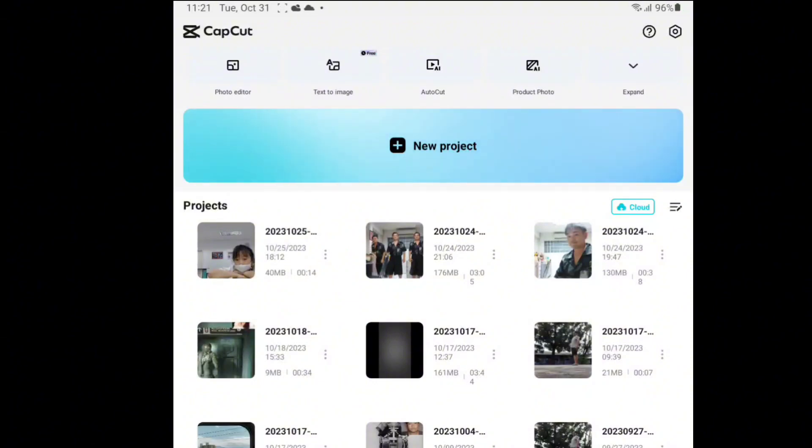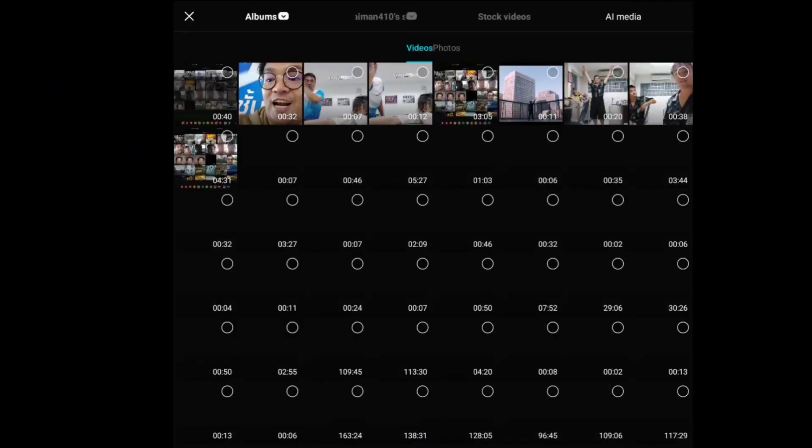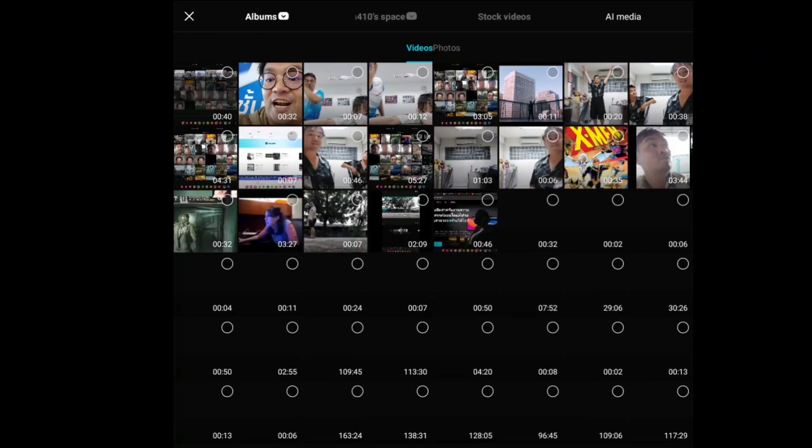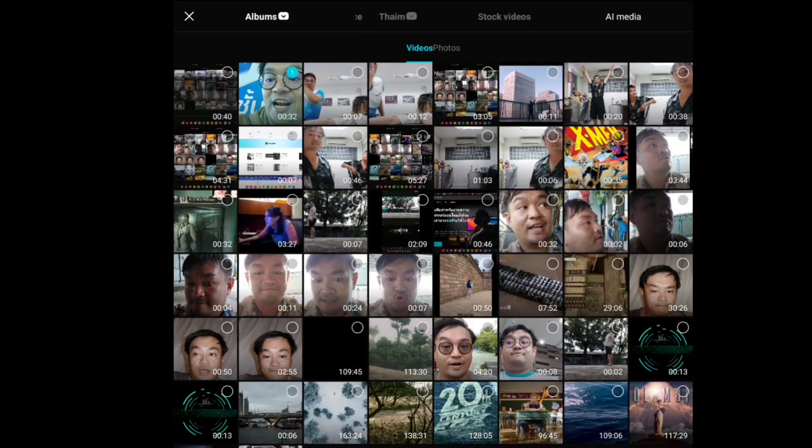Alright, so we're going to do the clips. First, new project as always. Choose the video that you're going to make.